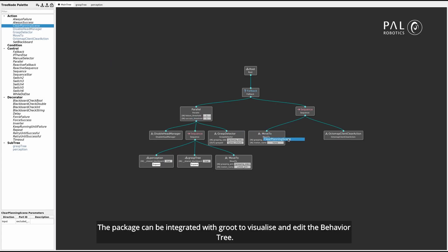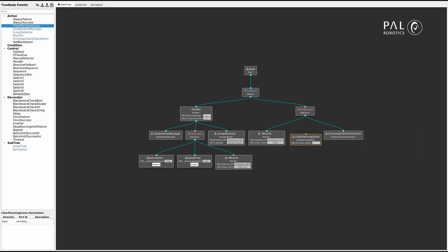The package can be integrated with Groot to visualize the behavior tree.